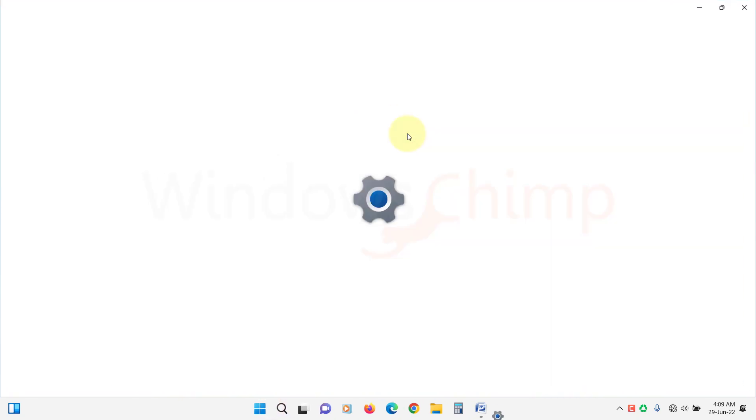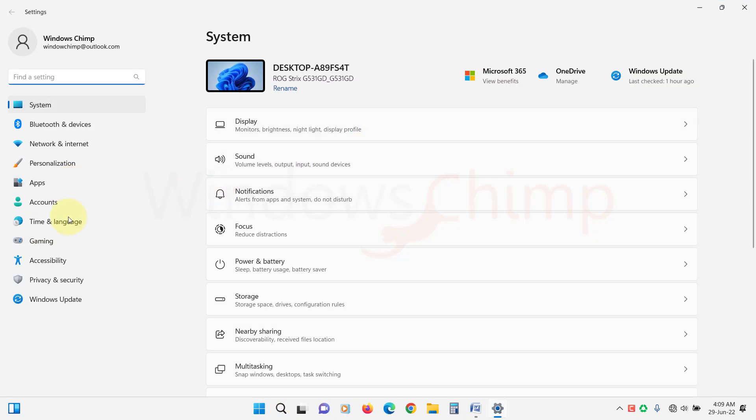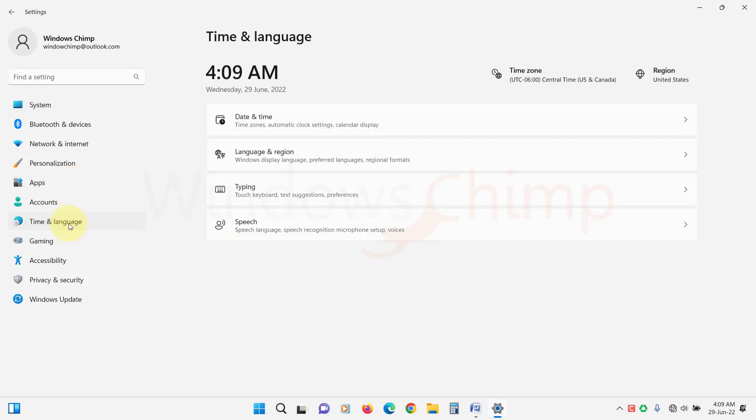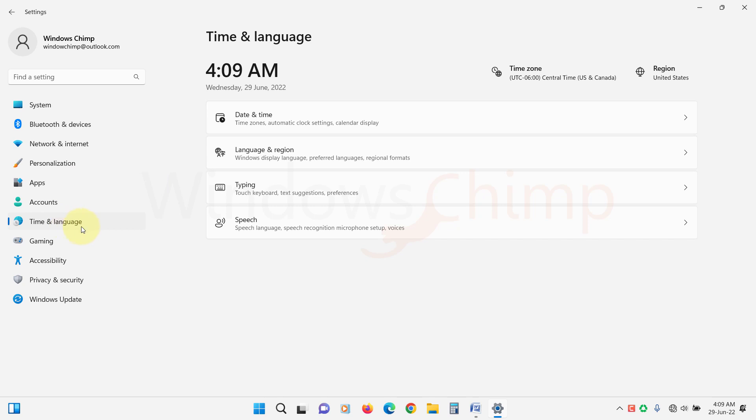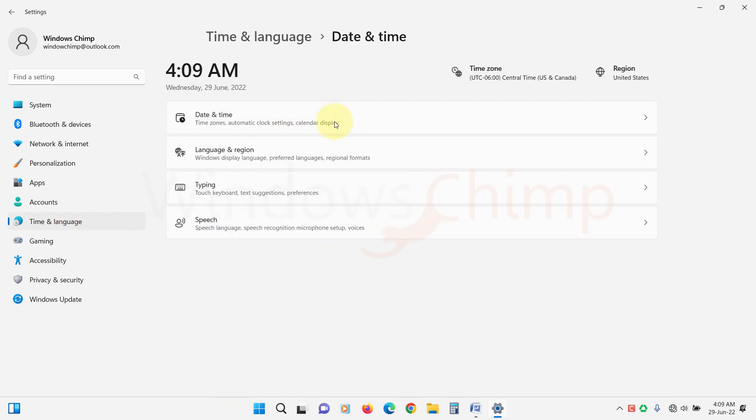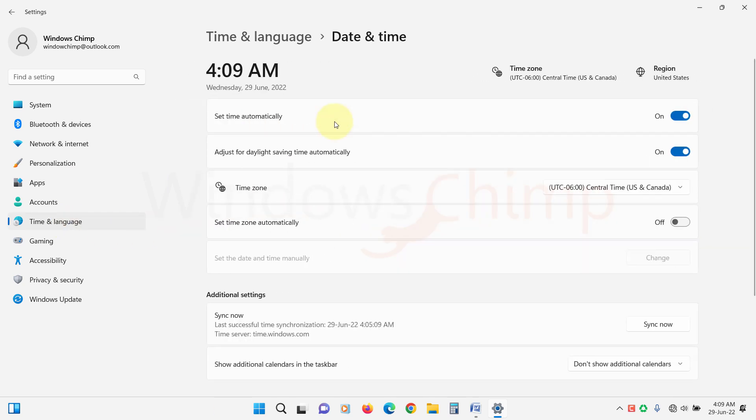Open Settings. Click on Time and Language. Then select Date and Time. Here, if you see that Date, Time, and Time Zone settings are inaccurate, disable the Set Time Automatically field and Set Time Zone Automatically.